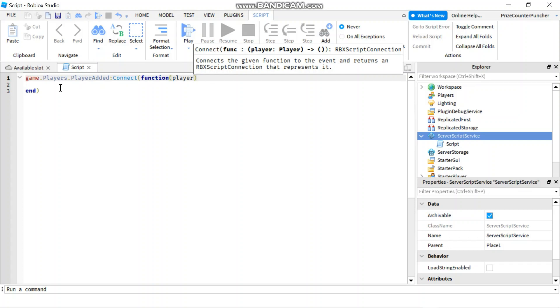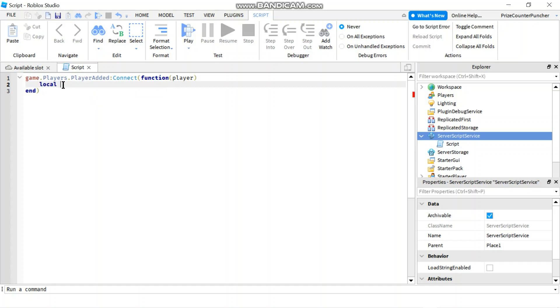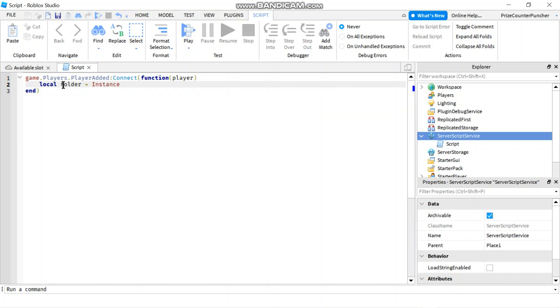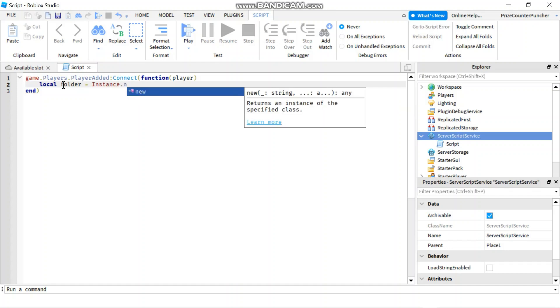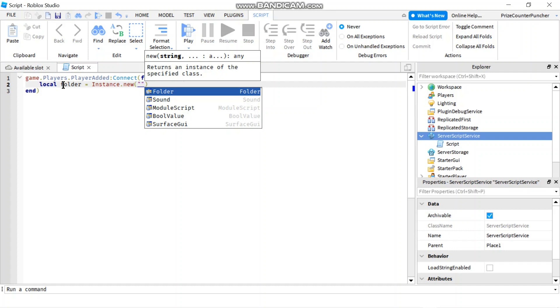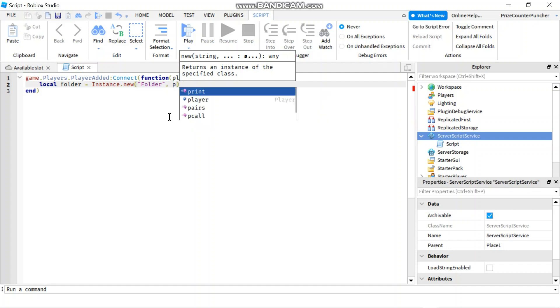And now we're going to add a folder to that player. So we're going to declare a local variable. Let's call it folder, set it equals to instance.new folder. And we'll set the parent of the folder to be the player.